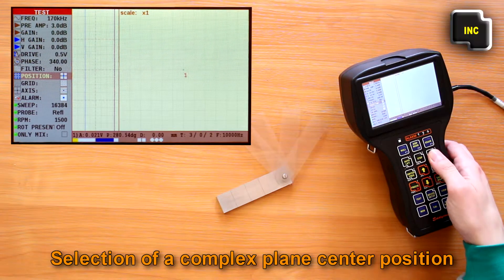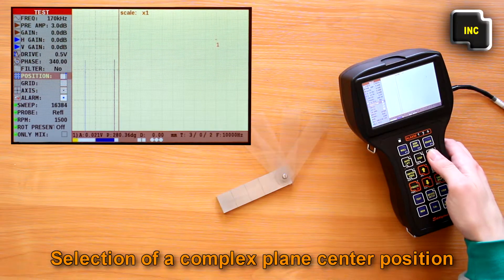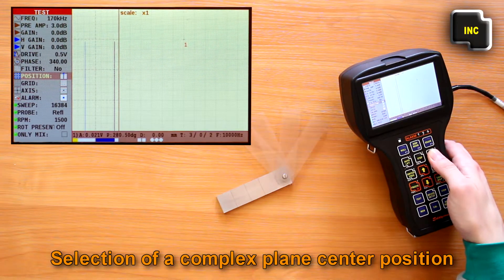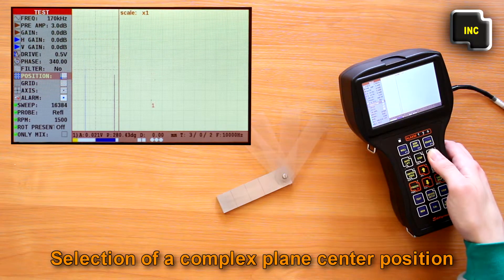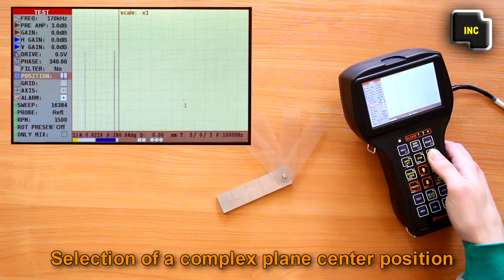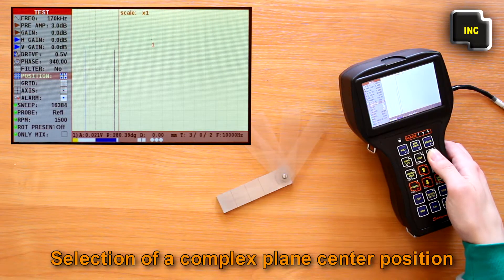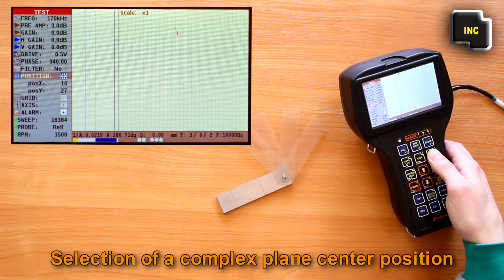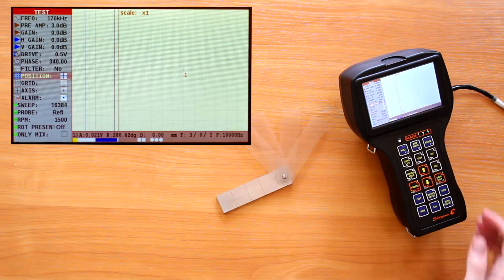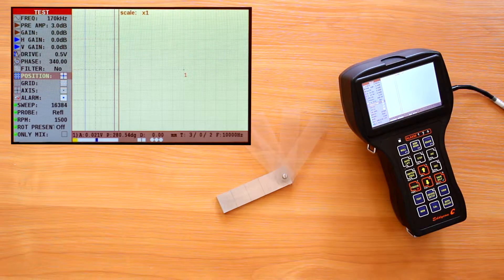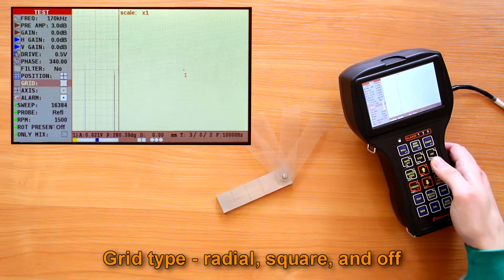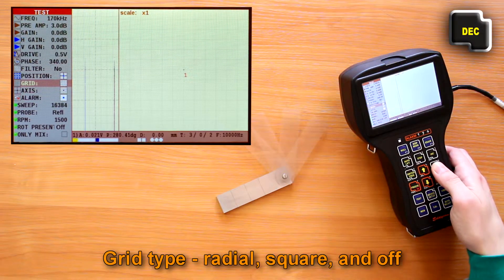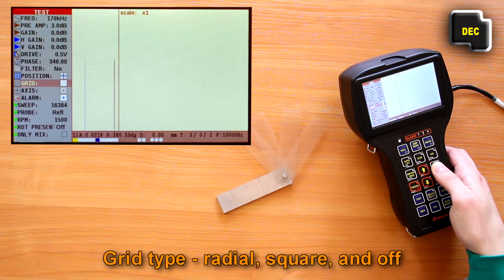Next are the graphic parameters. Selection of a complex plane center position. Grid type: radial, square, and off.